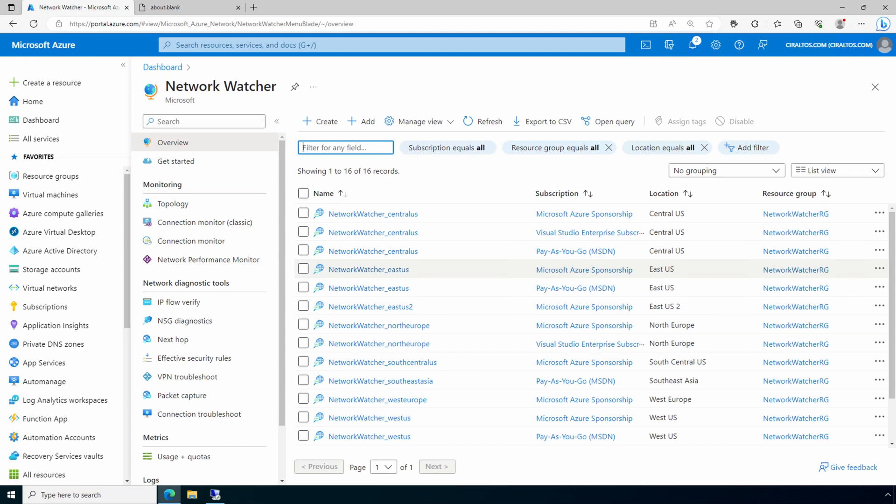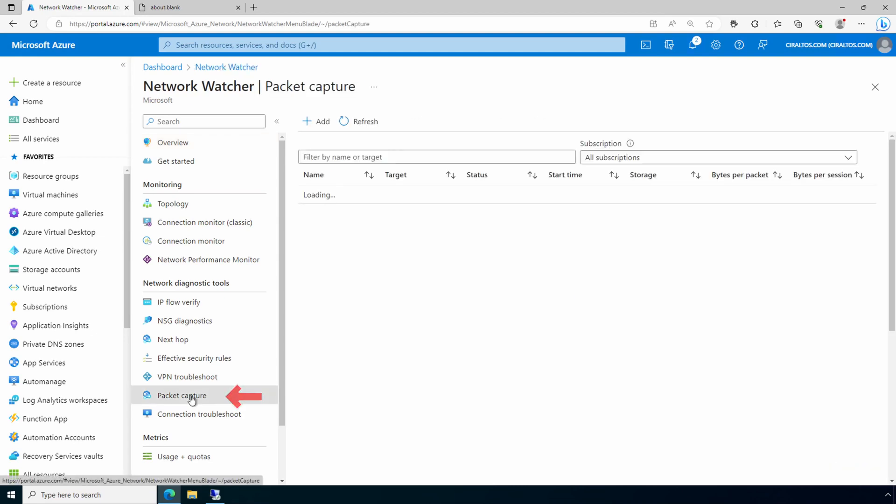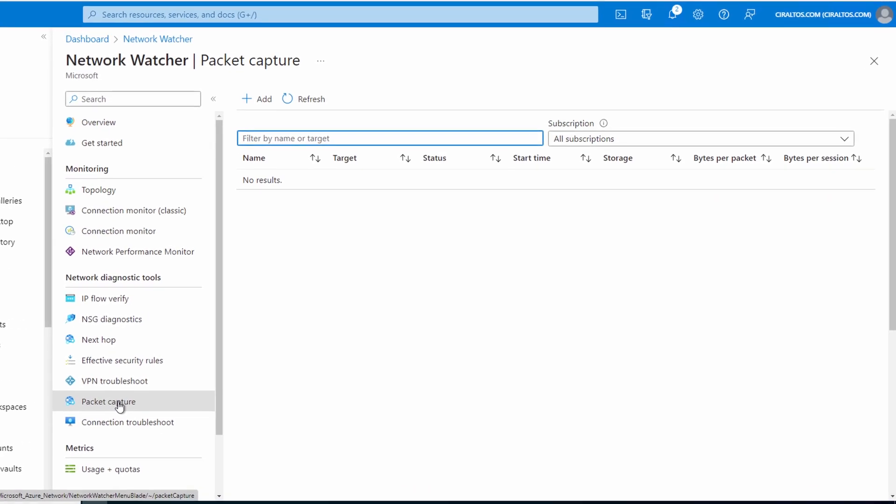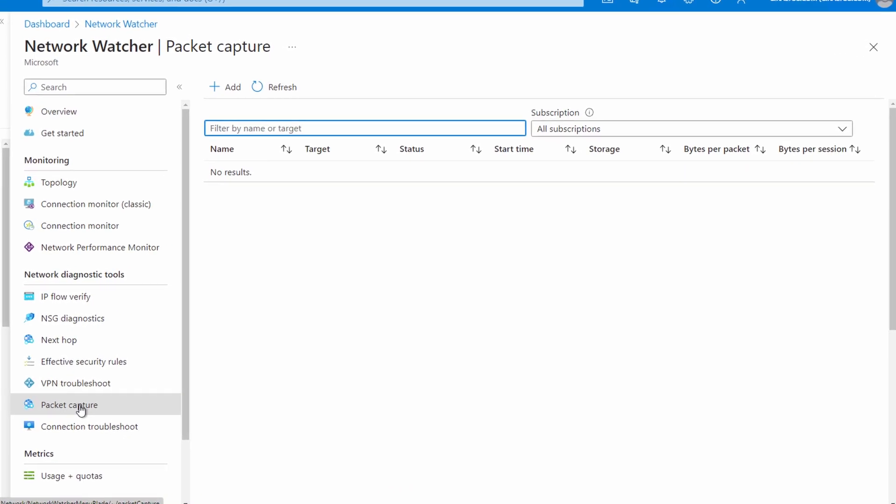Here we are in Network Watcher in the Azure portal. Let's go to Packet Capture. We can use a storage account or a local file path for the packet capture. This example will use a storage account and there's one already created. If you would like to use a storage account but don't have one, pause here and create one before continuing. From Packet Capture, we'll add.